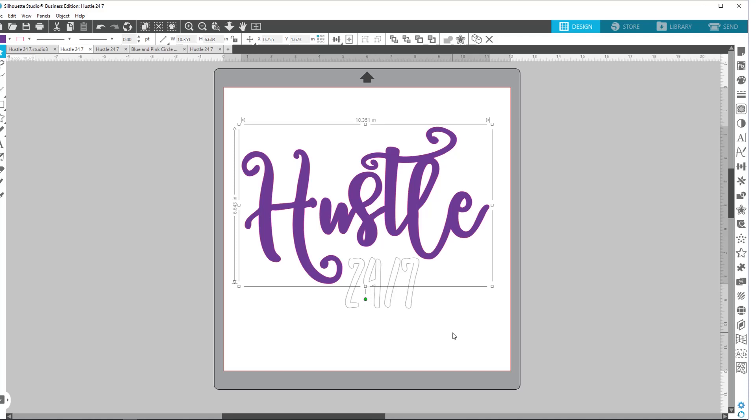And then a JPEG, I don't have an example of that, but that's your normal standard picture. You can import that into here. A lot of people do that if they're making mock-ups for items they're going to sell. You're not necessarily going to use a JPEG to trace. I have never had good luck with that.